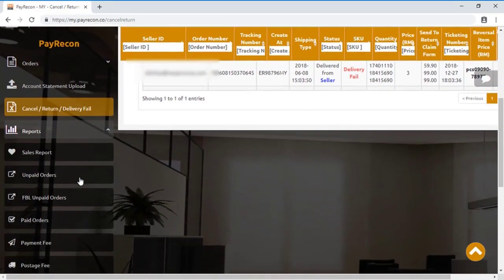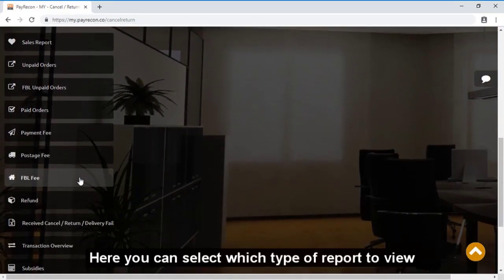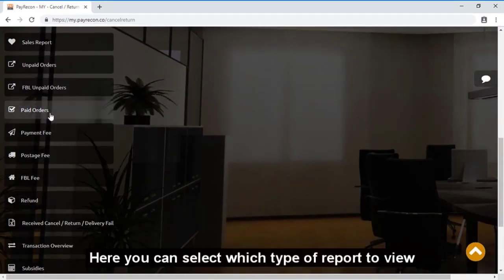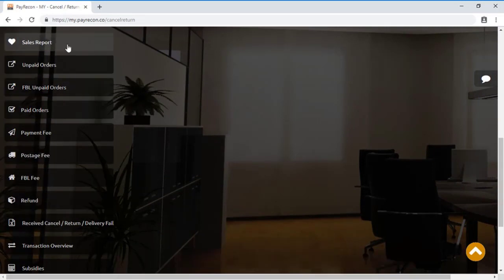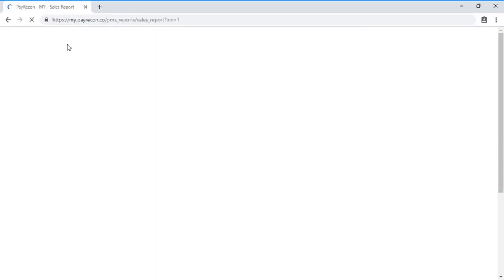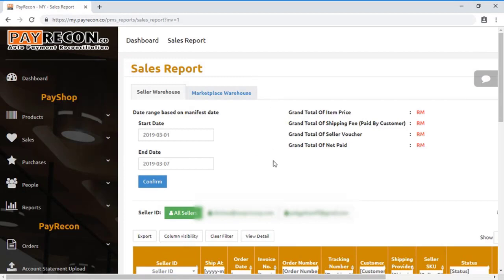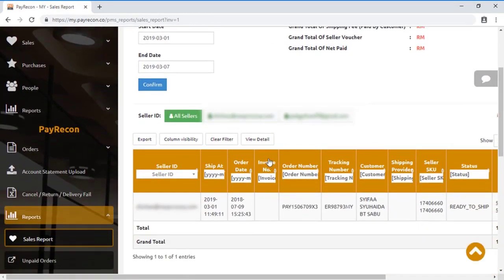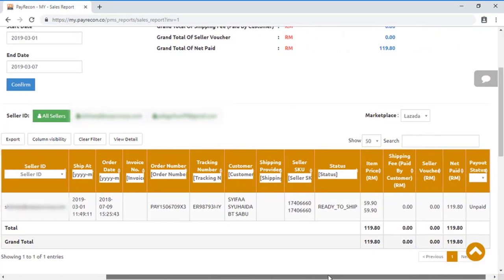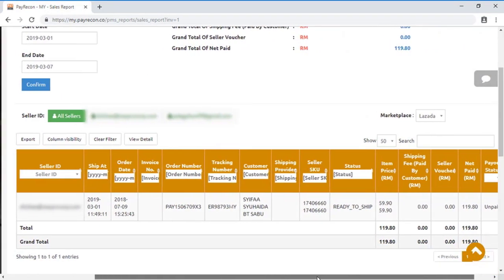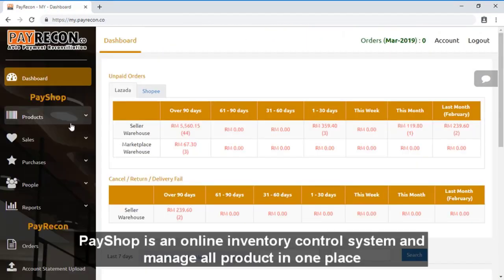There are different reports that you can view inside. For example, the sales report. This is a sales report format where it will combine data from different marketplaces in one place for you to view easily.